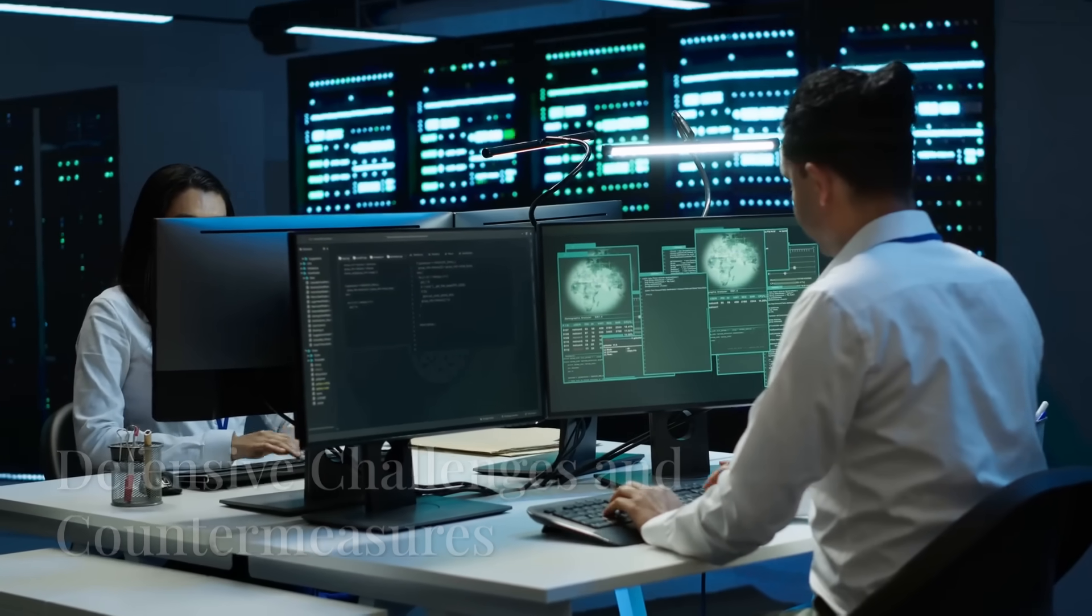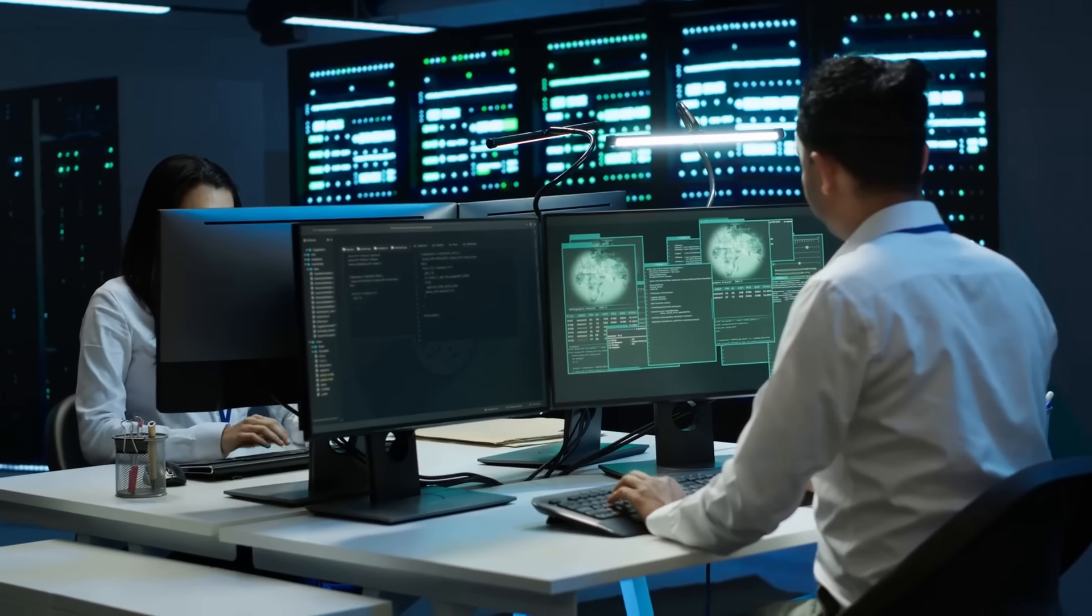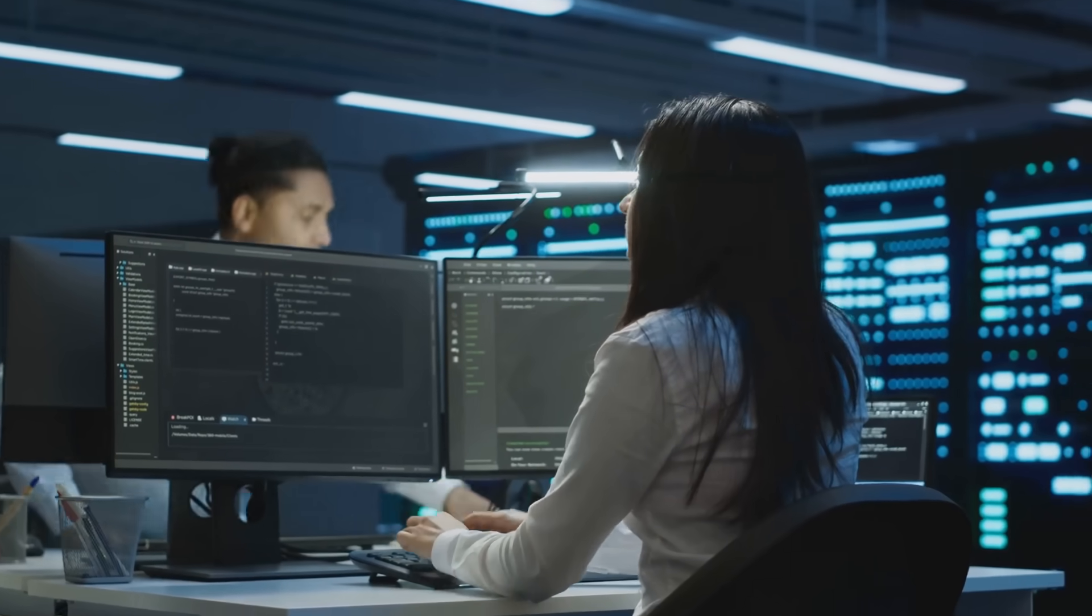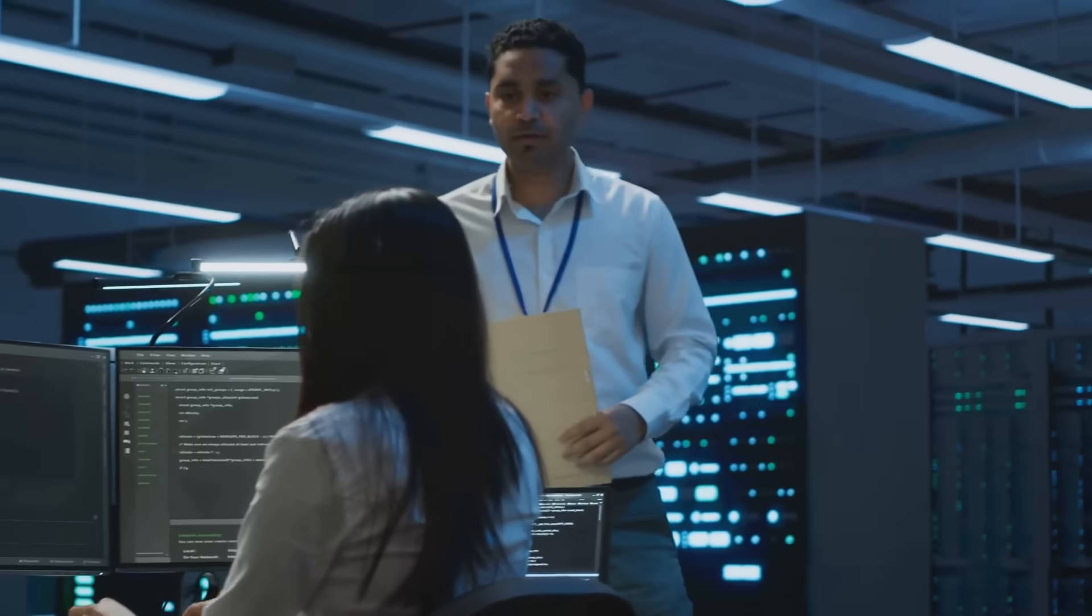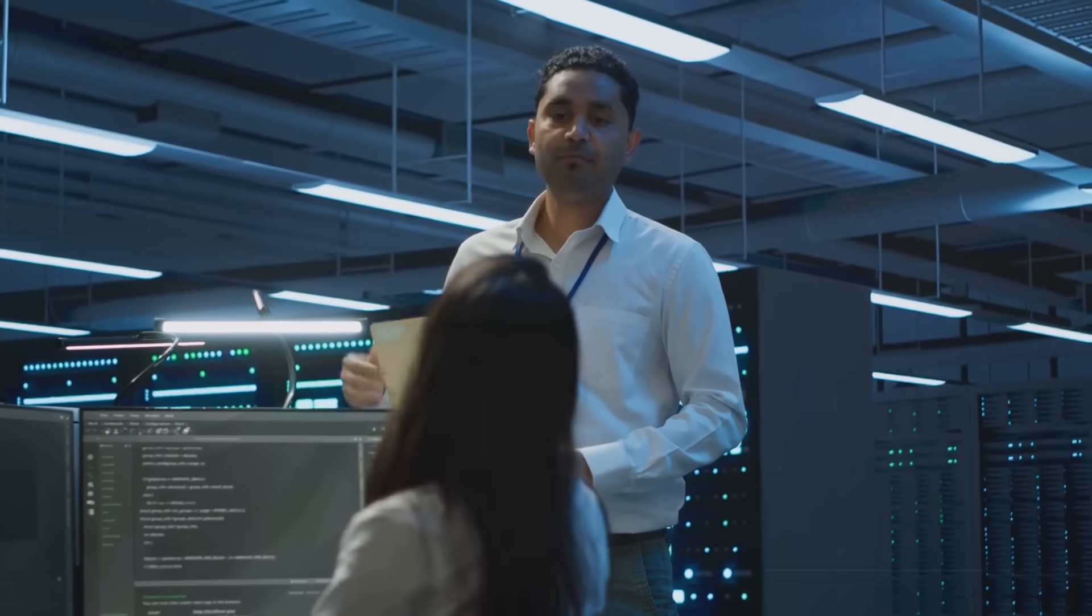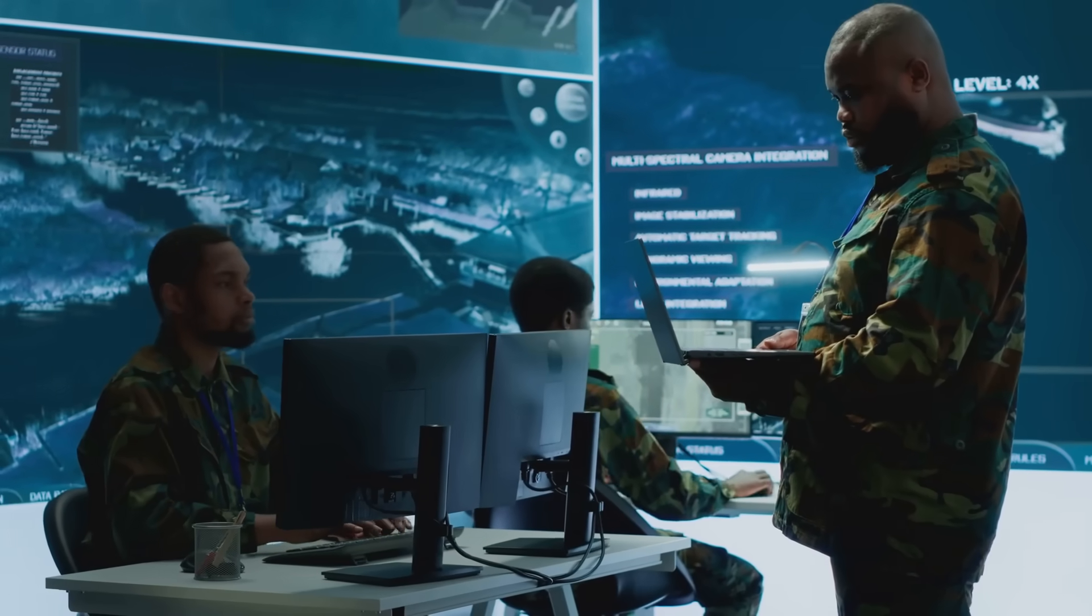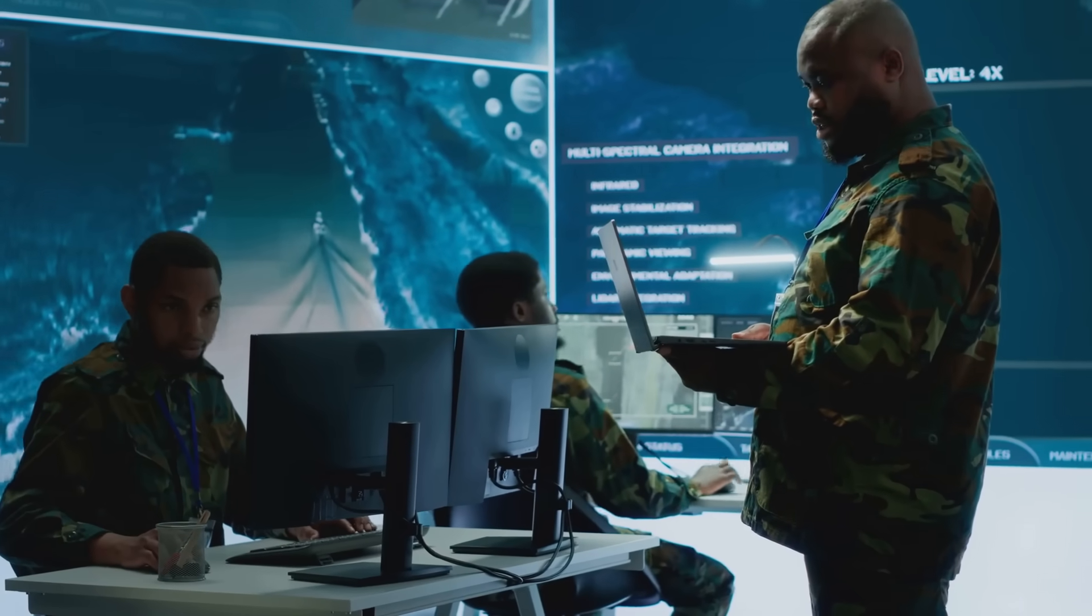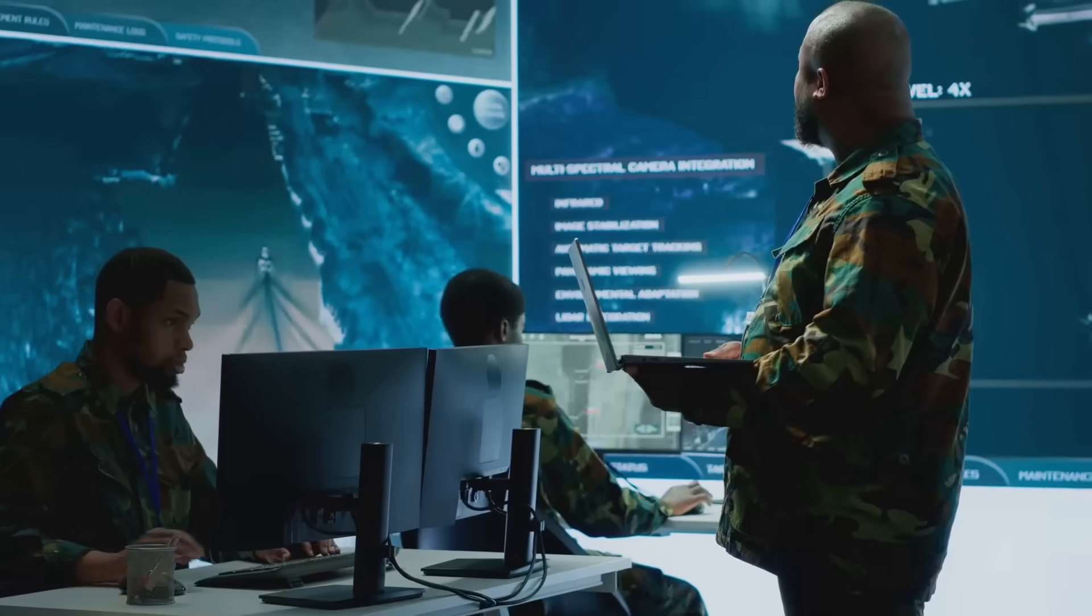Defensive challenges and countermeasures. When it comes to AI in threat detection, there are significant challenges in detecting AI-driven threats using traditional cybersecurity tools. This highlights the need for AI-powered defensive solutions to effectively counter these advanced threats.